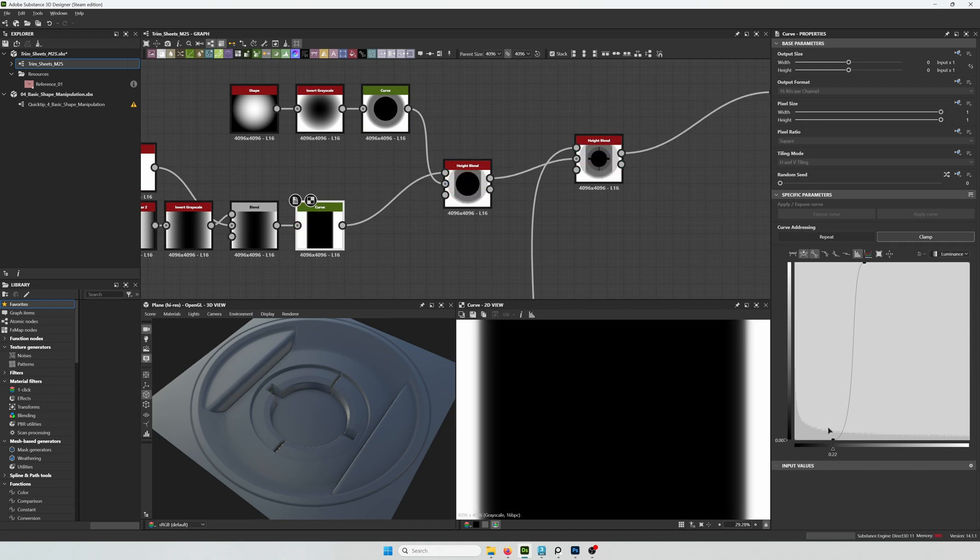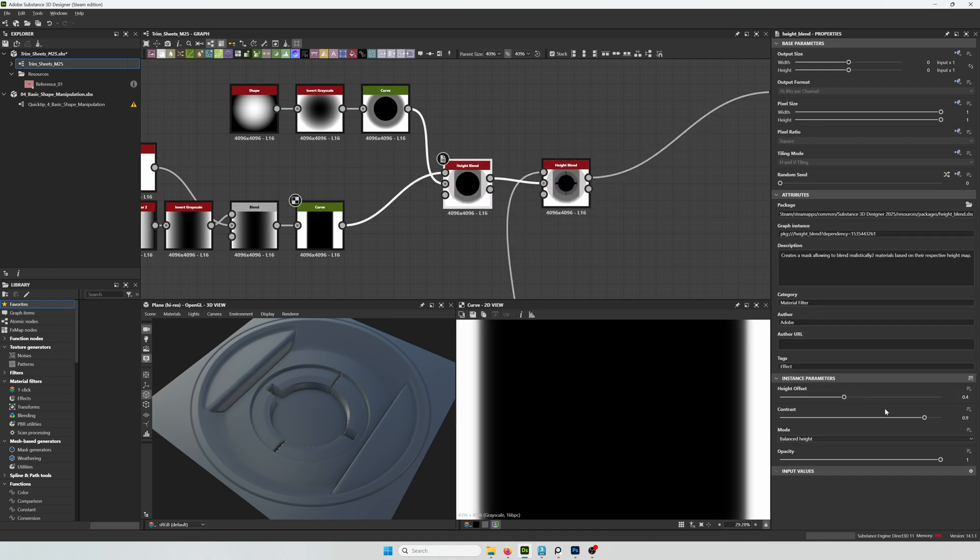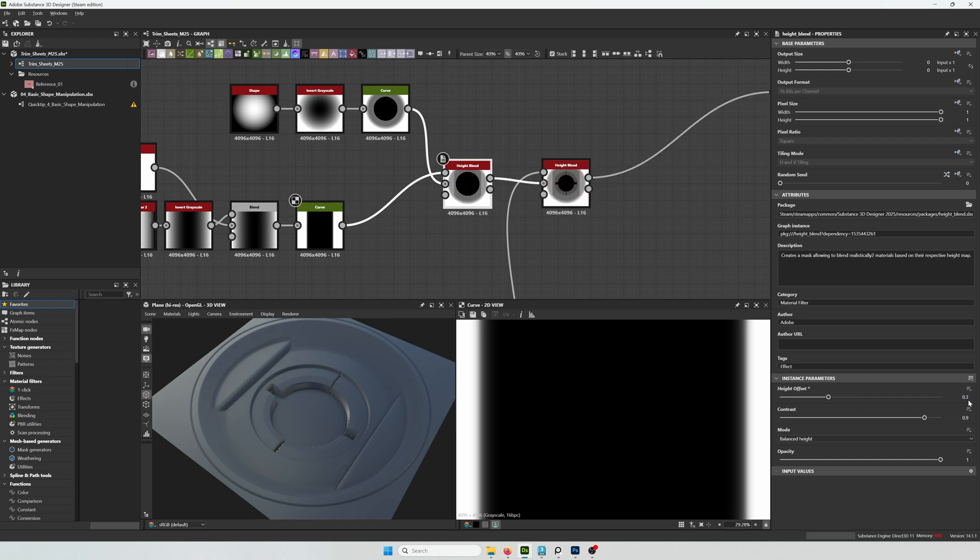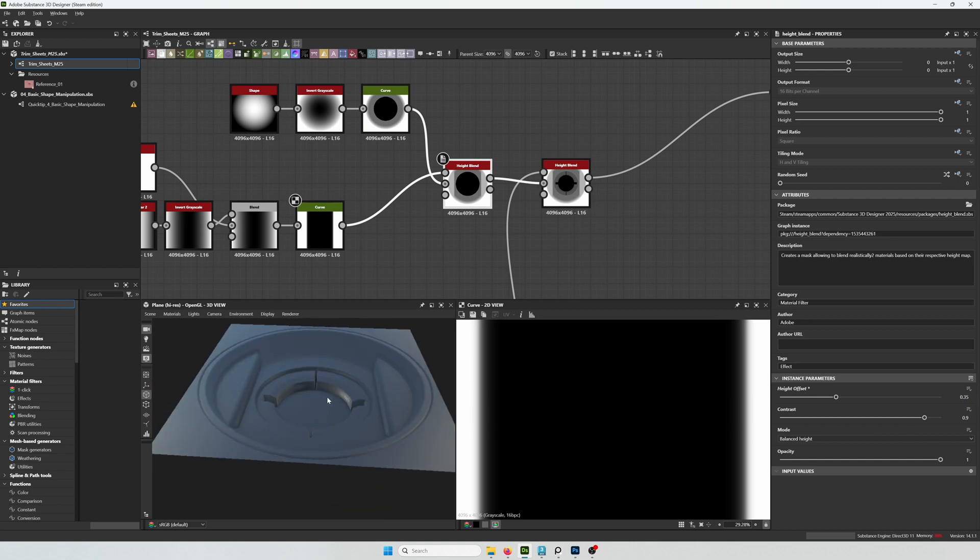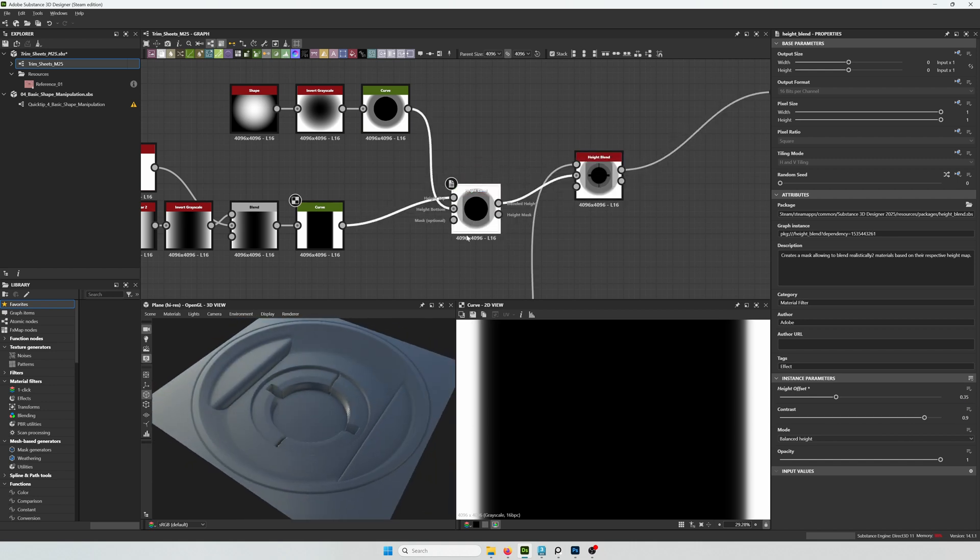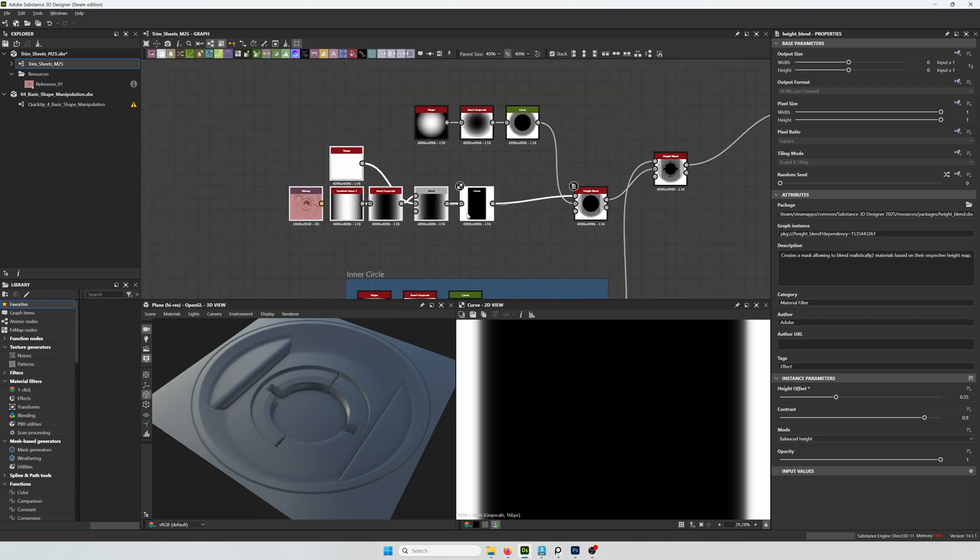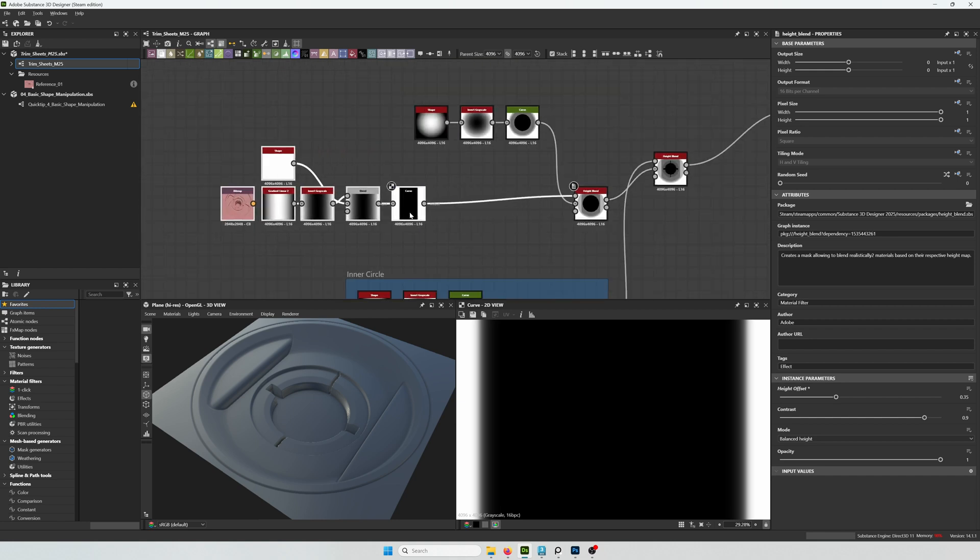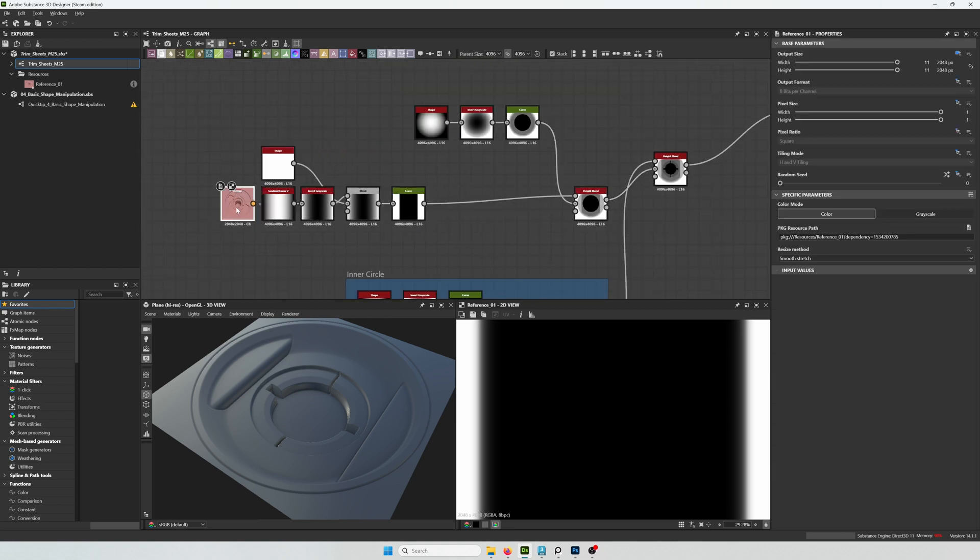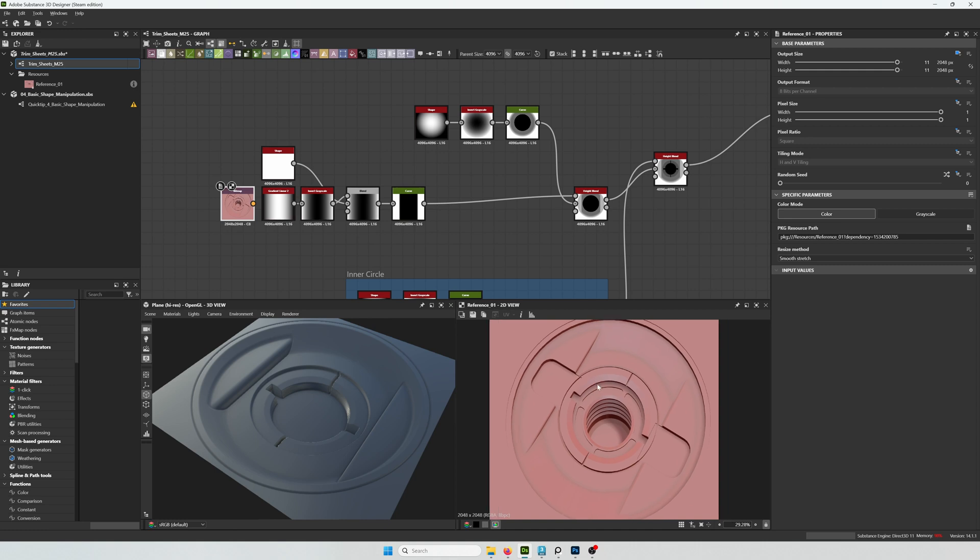I'm liking the way this is looking. And if we want this to be smoother, in the future we can always add a blur or just adjust the height offset a little bit.